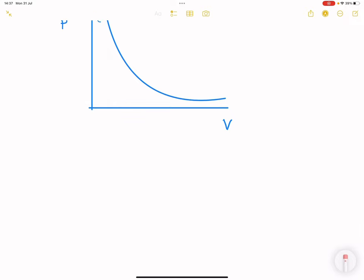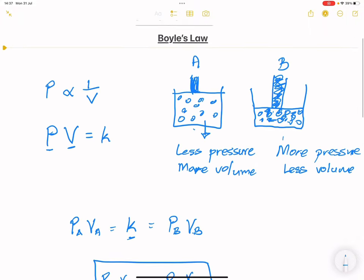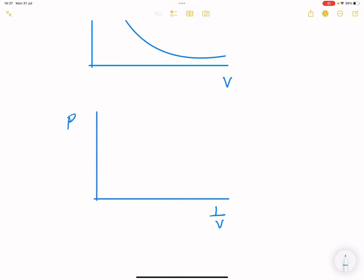I want to give a warning — sometimes examiners like playing tricks on us. They would give you a graph of pressure against one over volume. Remember that pressure is inversely proportional to volume, but pressure and one-over-volume are actually directly proportional. So pressure is directly proportional to the inverse of the volume. If we draw the graph of pressure against one over volume, this becomes a straight line graph.